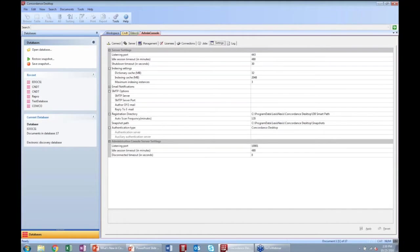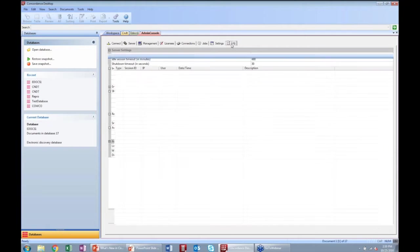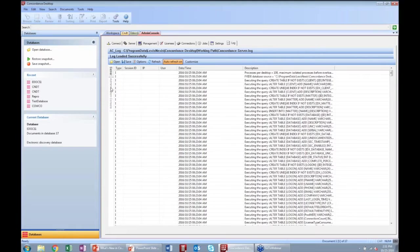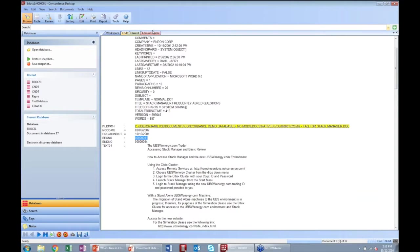We also have a tab for Jobs where you can set maintenance jobs to run at a certain time, a Settings option where we can change any settings, and lastly we have the Logs — the server log and the administrative console logs — so you can see what's happening on the server as well as in the admin console. This allows you to have better insight into and control over your databases and administrative tasks. You can keep the admin console open; it's not something you actually have to close.